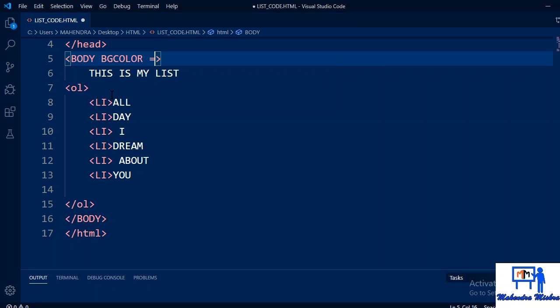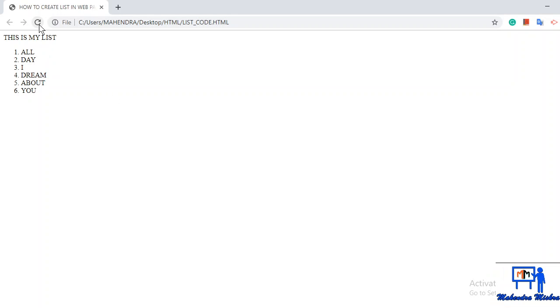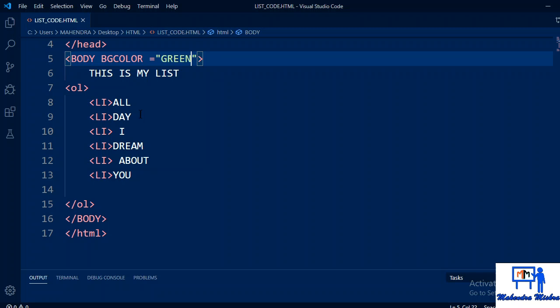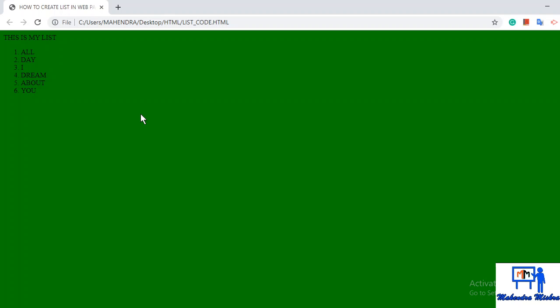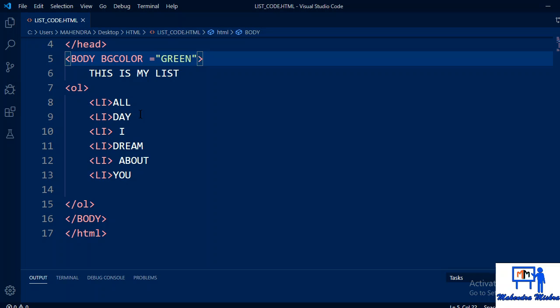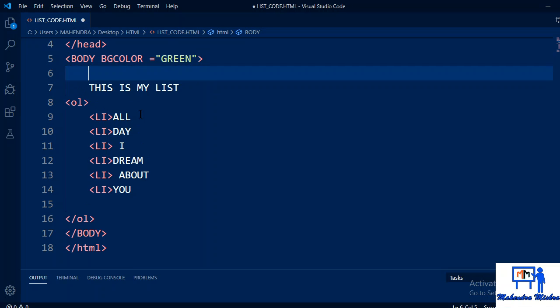Let me add body background color. Body bgcolor equals green. I have already explained this in the previous video. When I refresh, see the color changed. It became green and you can see it.